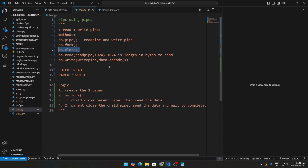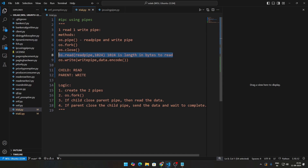os.close is nothing but closing a process. os.read reads the read pipe — there are two arguments: the read pipe and 1024, which is the length in bytes we're reading. That's what we're going to be using here. And os.write takes the write pipe and the data, and you have to encode that data.